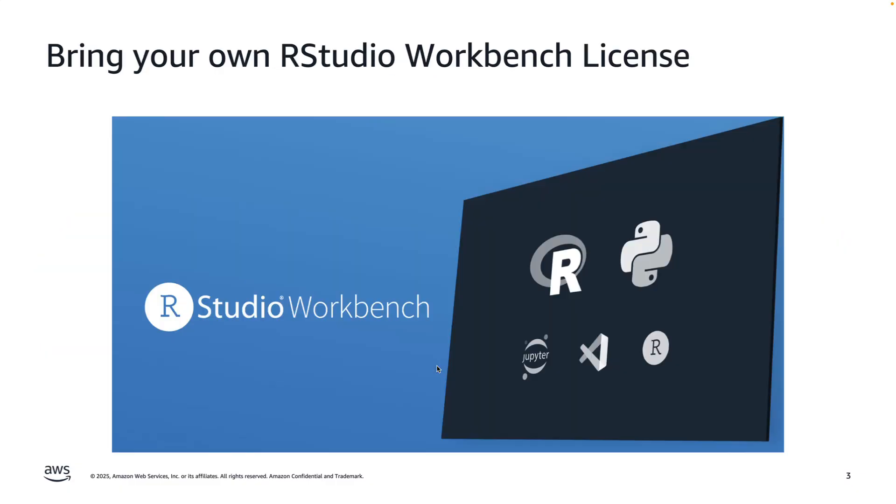A brief word on the licensing model for RStudio. There is some flexibility here. There is a capability to bring your own license, which means if you or your organization already own RStudio licenses, those can be transferred in through AWS License Manager. Alternatively, if you do not own any licenses, you can procure net new licenses via the AWS Marketplace.